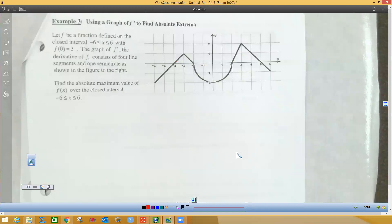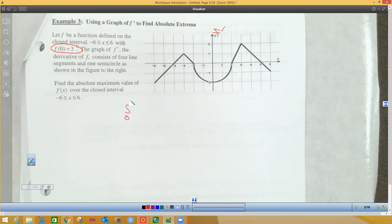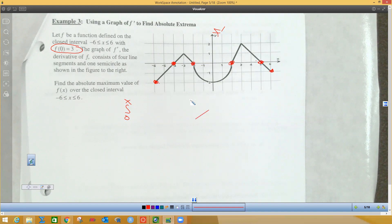Going on to the next problem — it looks like more of the same. The graph is of f prime of x. Let f be a function defined on the closed interval from negative six to six, with f of zero equals three — that's my starting point. I'll use the integral from zero to some x value to find y-values. Critical numbers occur where f prime is zero, and we also check endpoints for absolute values. I'll need to check about six different values to find the biggest.